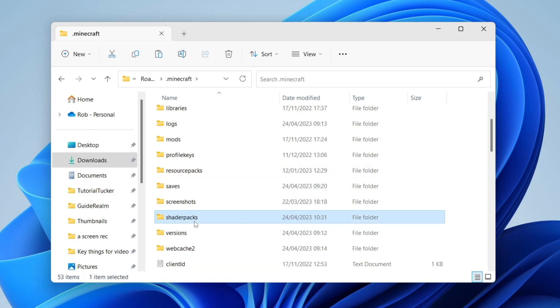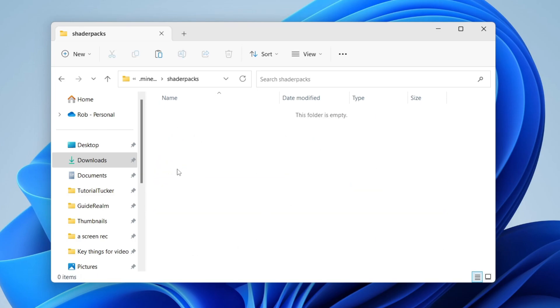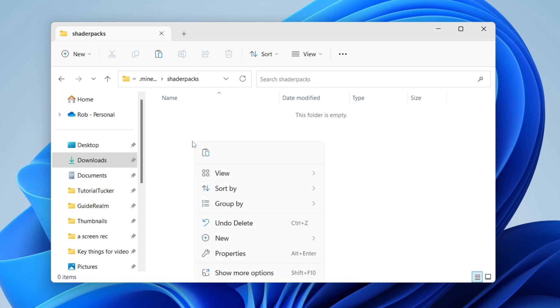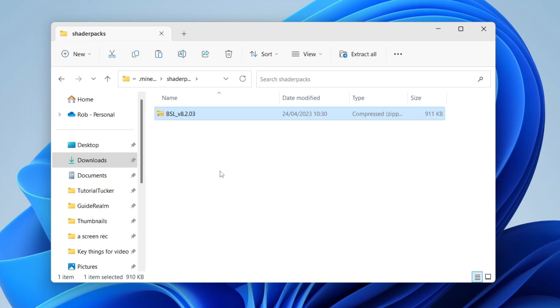Then double tap on it like so and then what we can do is paste in the file we just copied which is the shader pack, so I'll just press on the paste button or you could press Ctrl V. Now let's open up Minecraft and I'll show you what you need to do next.